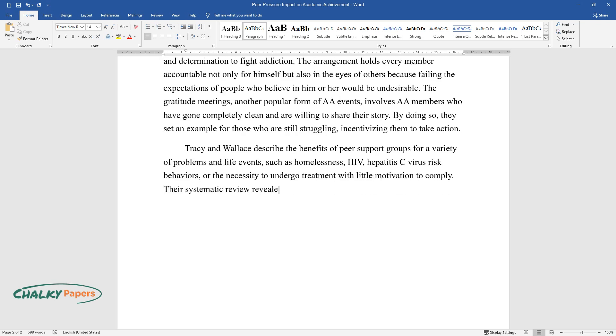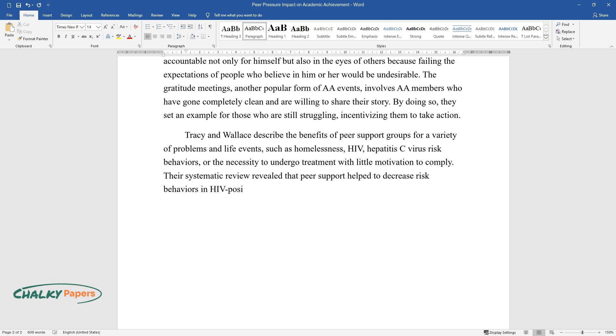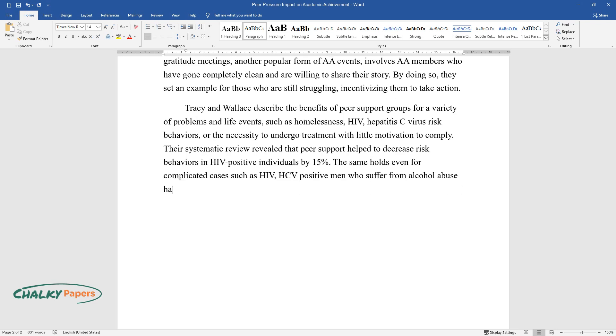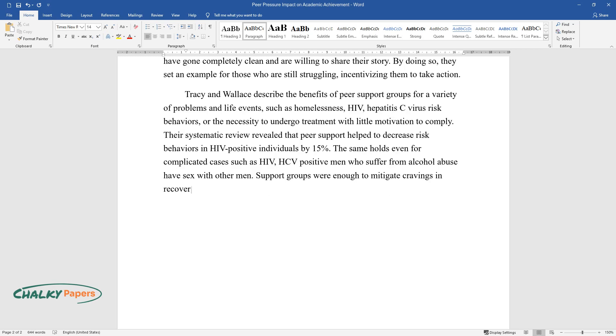Their systematic review revealed that peer support helped to decrease risk behaviors in HIV-positive individuals by 15%. The same holds even for complicated cases such as HIV, HCV-positive men who suffer from alcohol abuse and have sex with other men. Support groups were enough to mitigate cravings in recovery addicts who were formerly incarcerated.